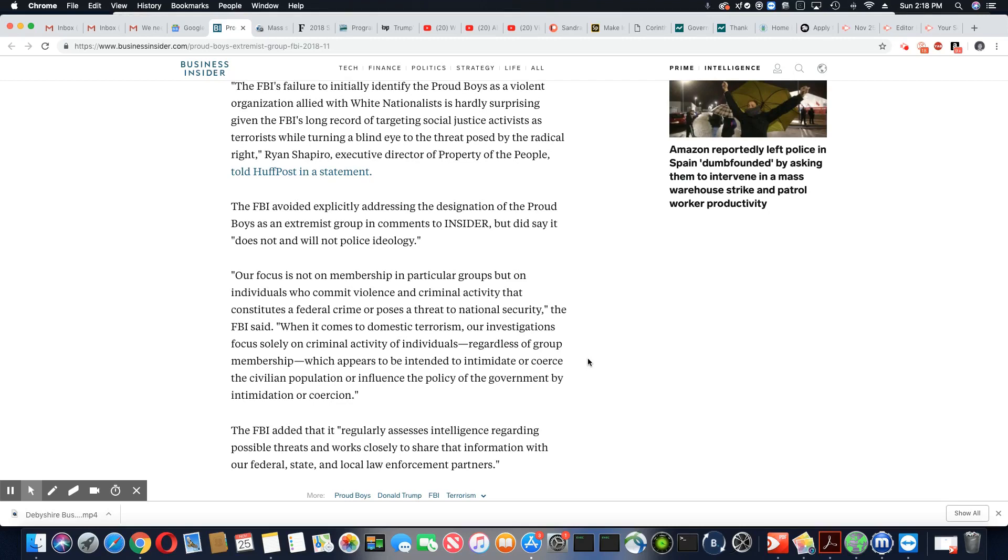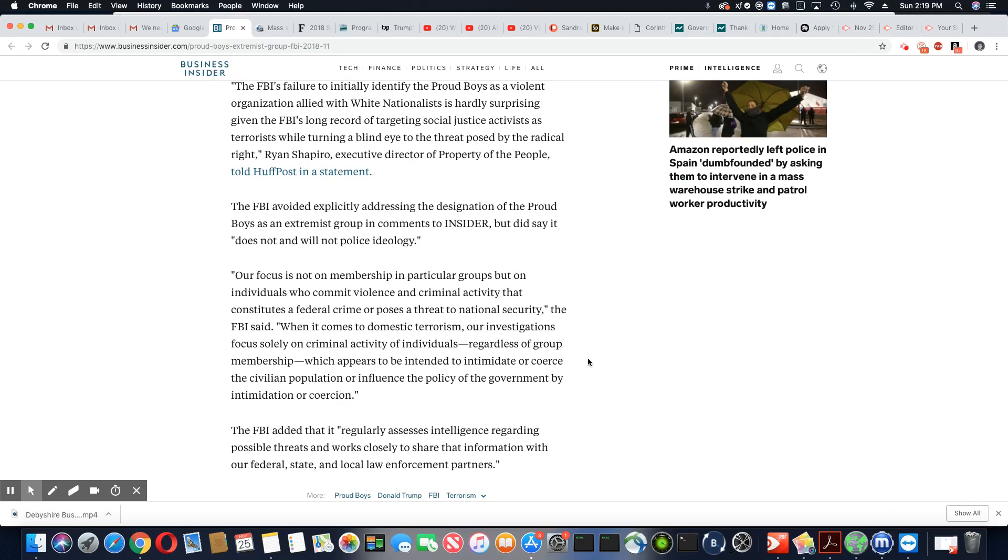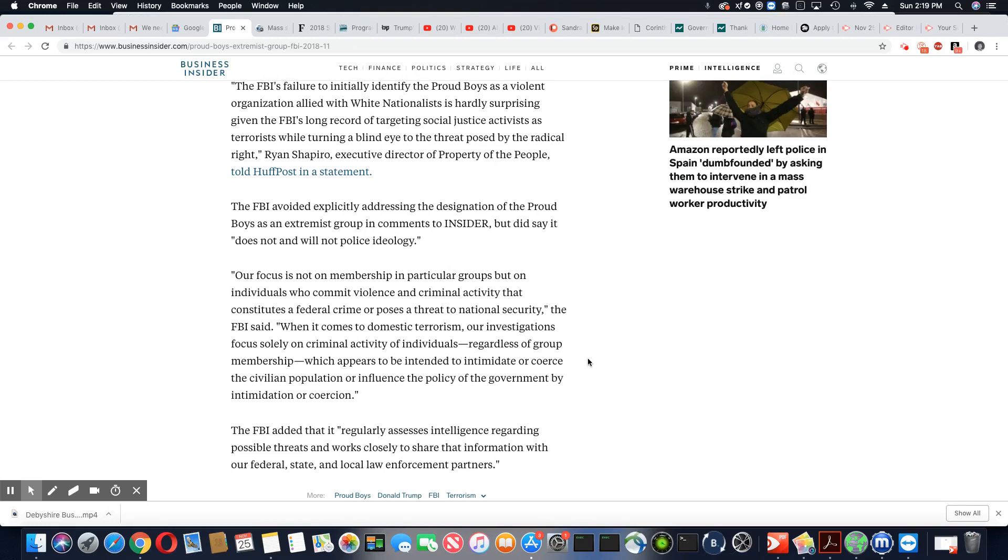The FBI avoided explicitly addressing the designation of the Proud Boys as an extremist group in comments to Insider, but did say it does not and will not police ideology. But you put people in jail for BIE though, that didn't even commit a crime. The FBI is no different than the people on the streets making phone calls, seriously. Our focus is not on membership in particular groups, but on individuals who commit violence and criminal activity that constitute a federal crime or poses a threat to national security, the FBI said. Go and look at the guy they arrested for BIE. He was not even committing a crime. And they locked him up.